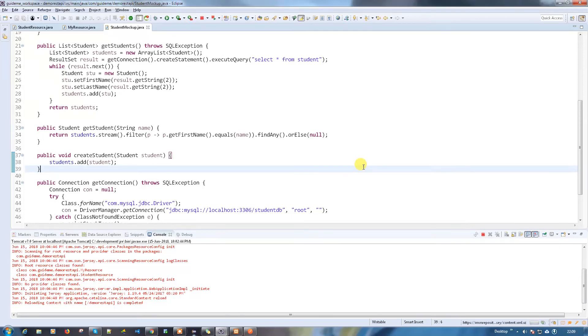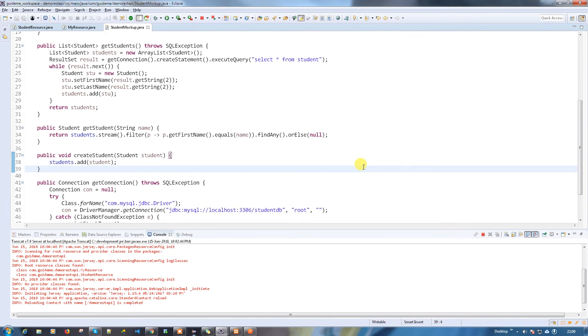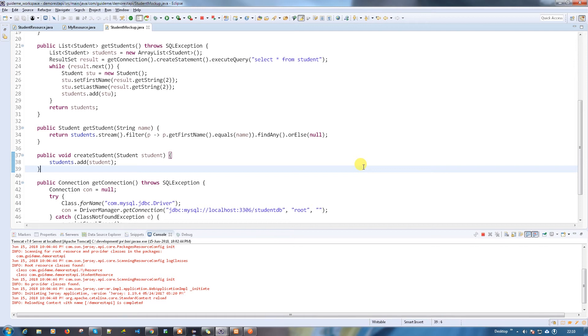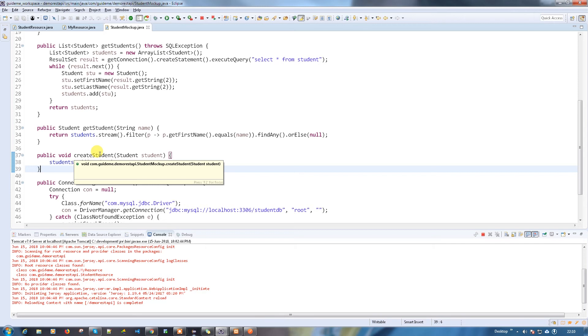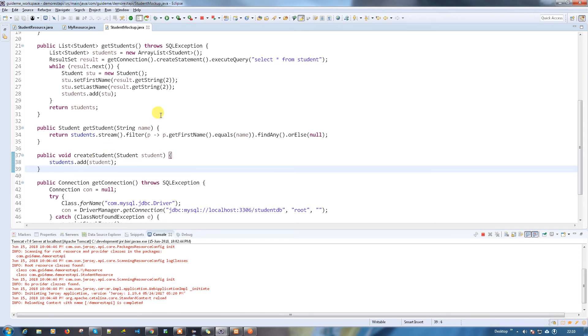In the last video, we have seen how we are going to get the data from the database instead of mock-up. Now what we are trying to do is add the student into the table. Initially it was adding into the existing list.